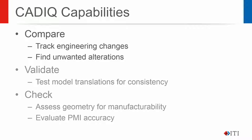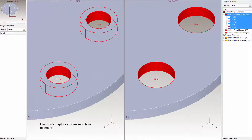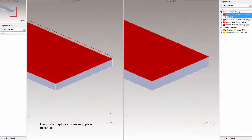Compare allows users to track engineering changes. Unintentional changes result in increased costs, wasted material, potential safety issues, and/or product failures. These examples show CAD-IQ diagnostics highlighting an increase in a hole diameter and an increase in the thickness of a plate. Documenting these changes visually and in 3D provides clear insight into all model changes and replaces the need to explain complicated changes in written form.